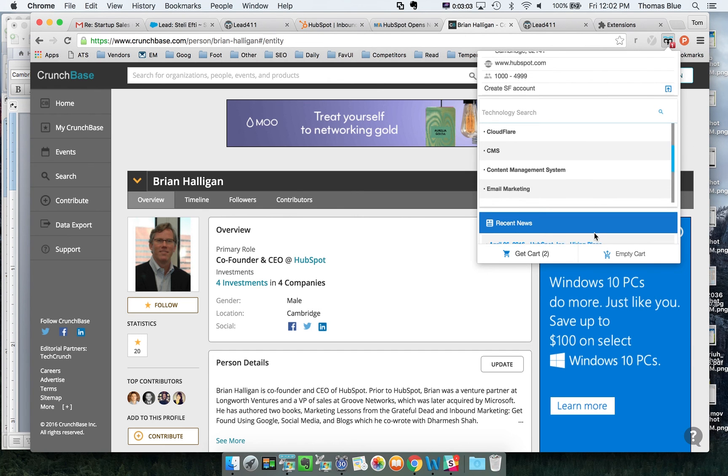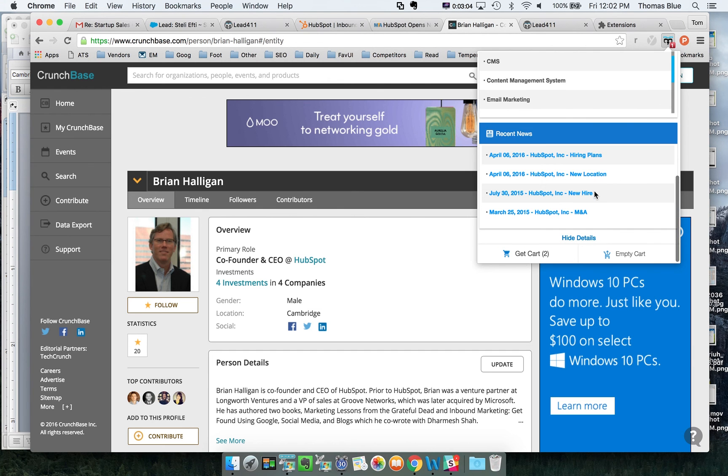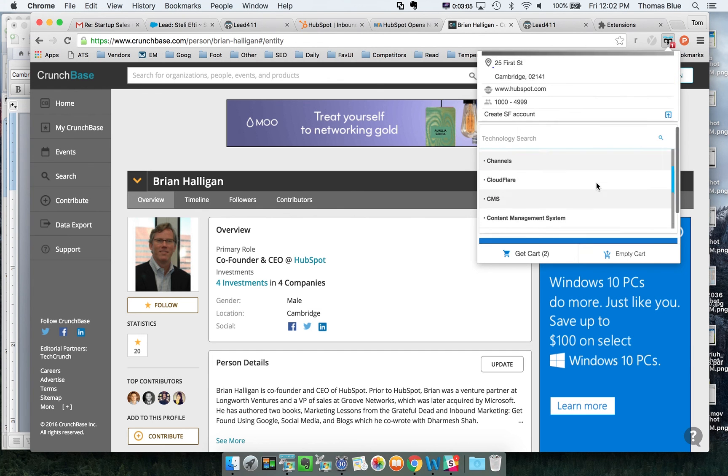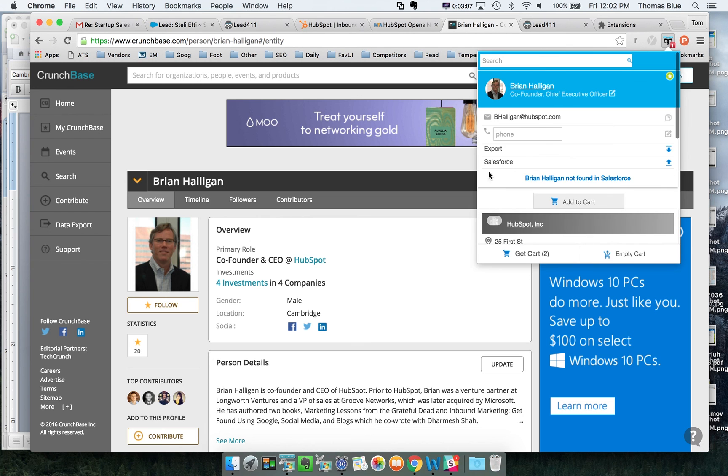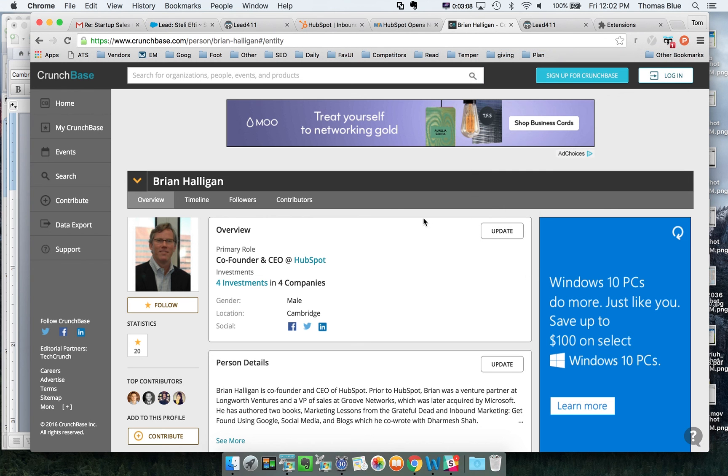You can look at the tech stack, recent news, jobs, that sort of thing. That's all available inside of Crunchbase.